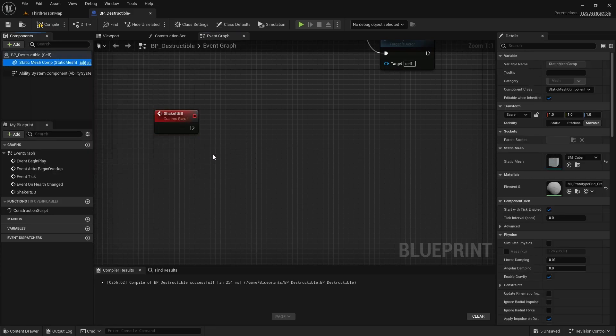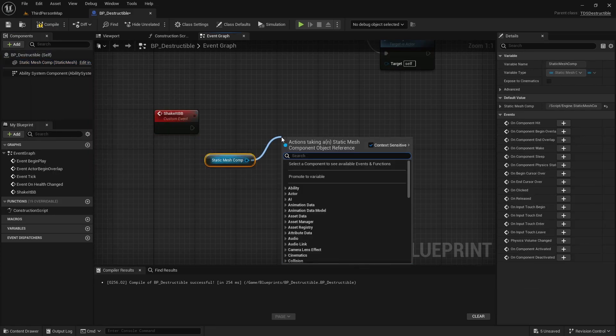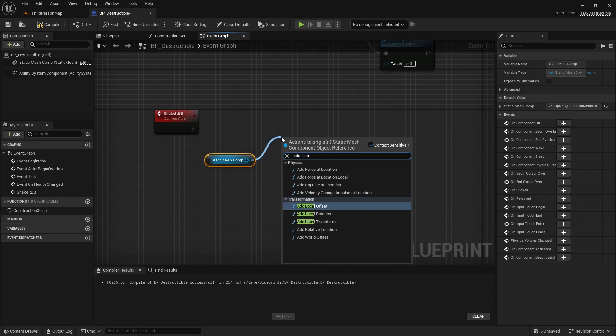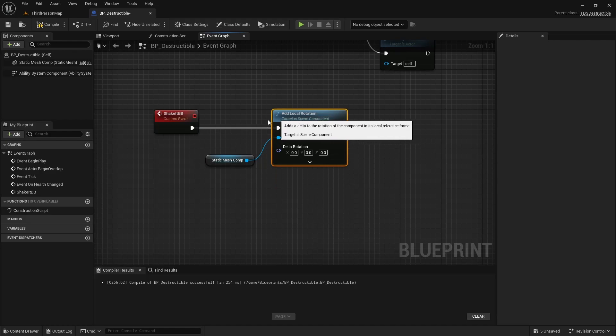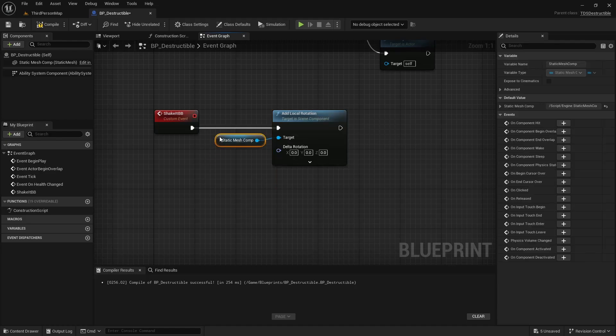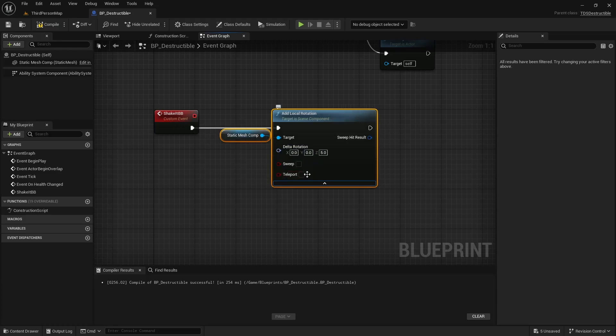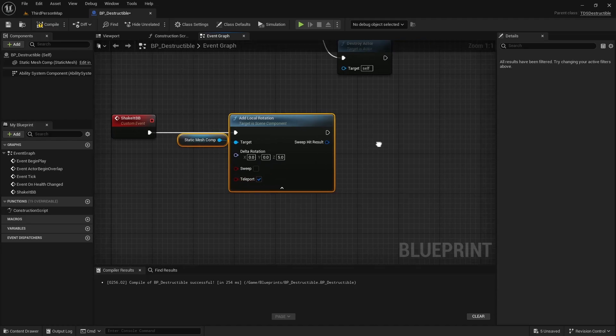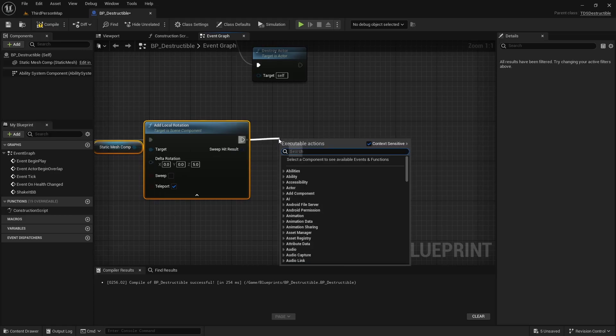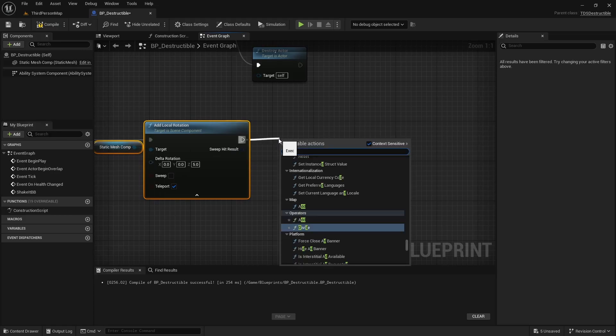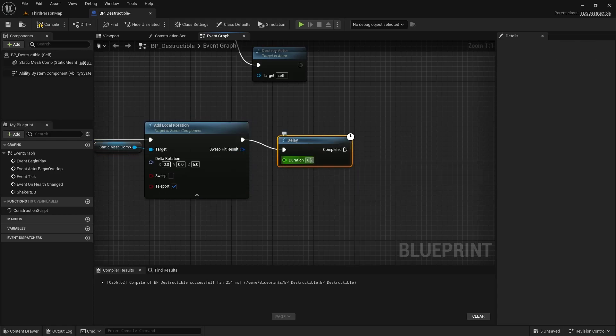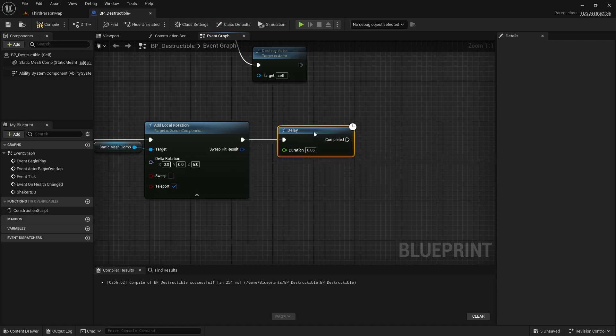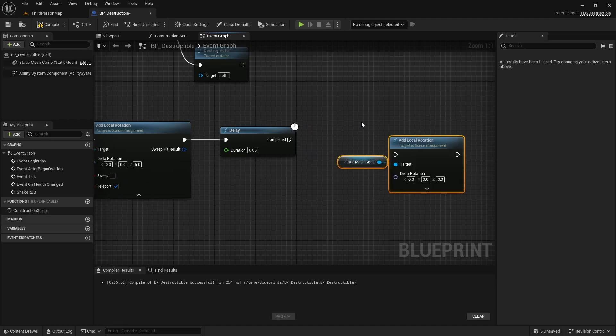And here all I'm going to do is take the static mesh component, add local rotation. Just going to rotate it five degrees around Z. Alt delay for a very short period of time, and then undo that rotation.